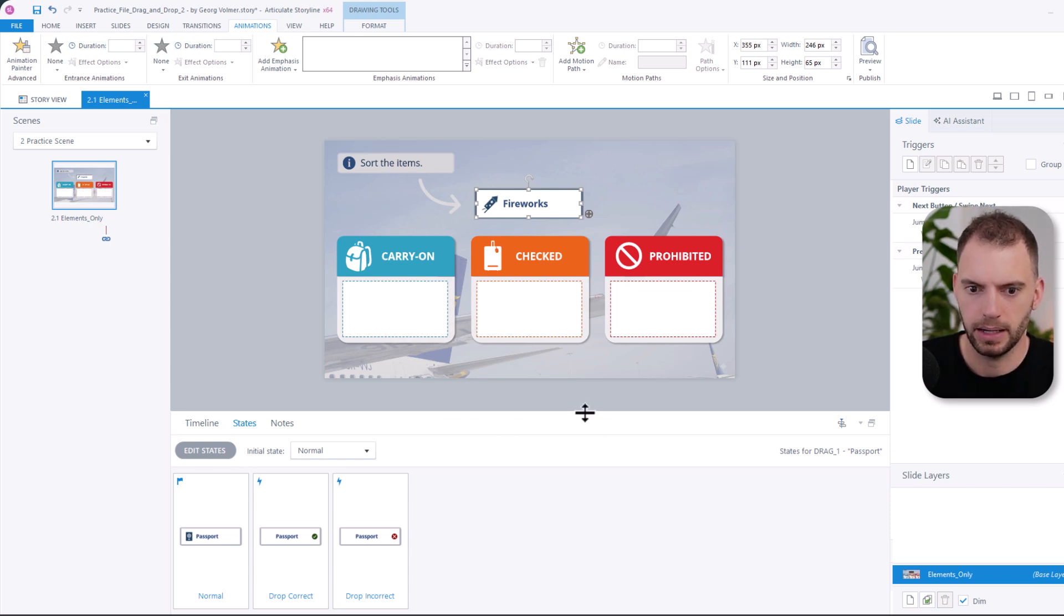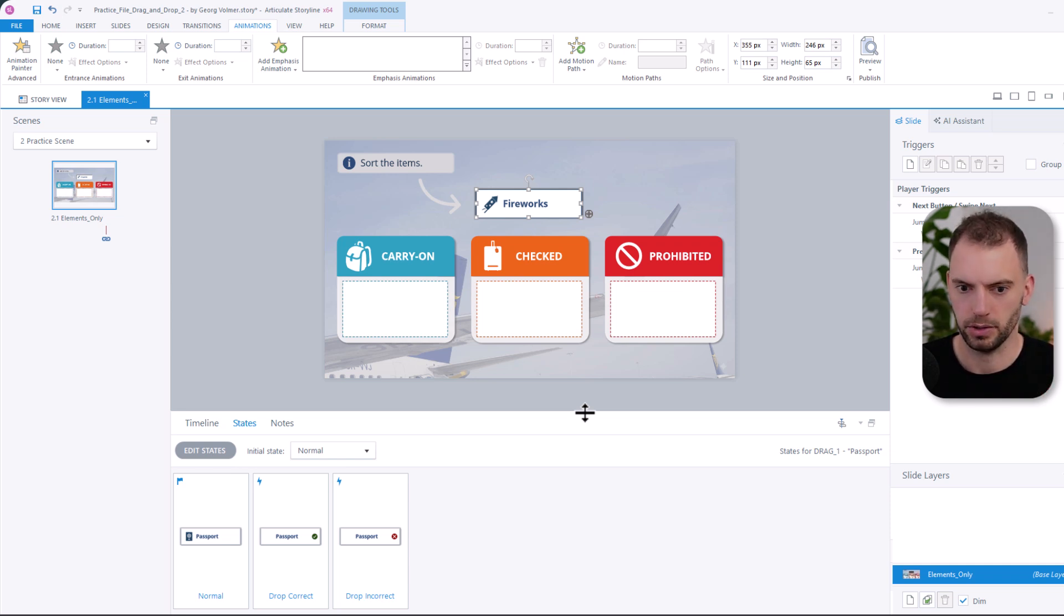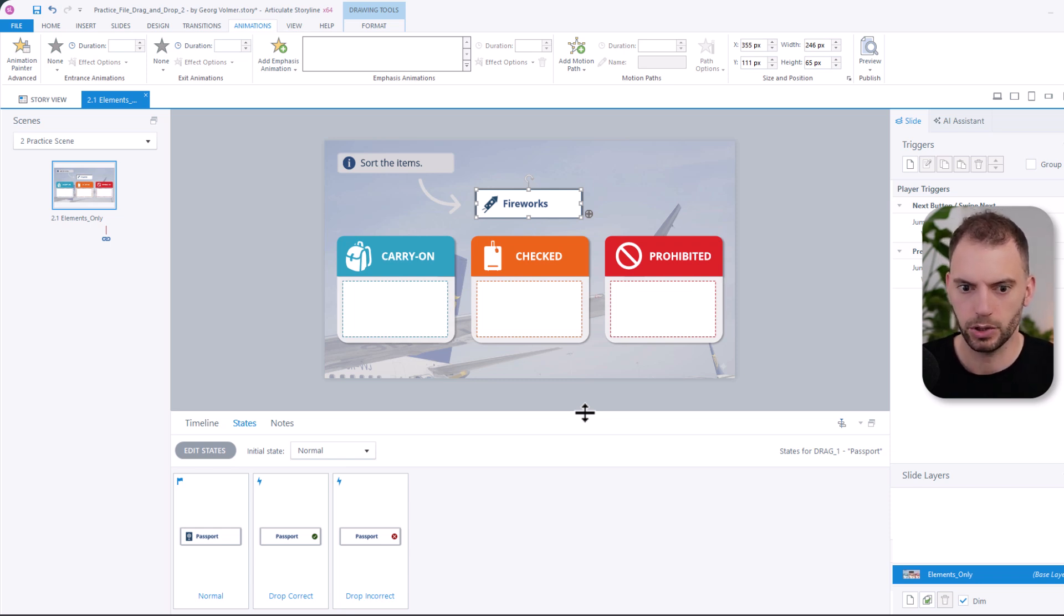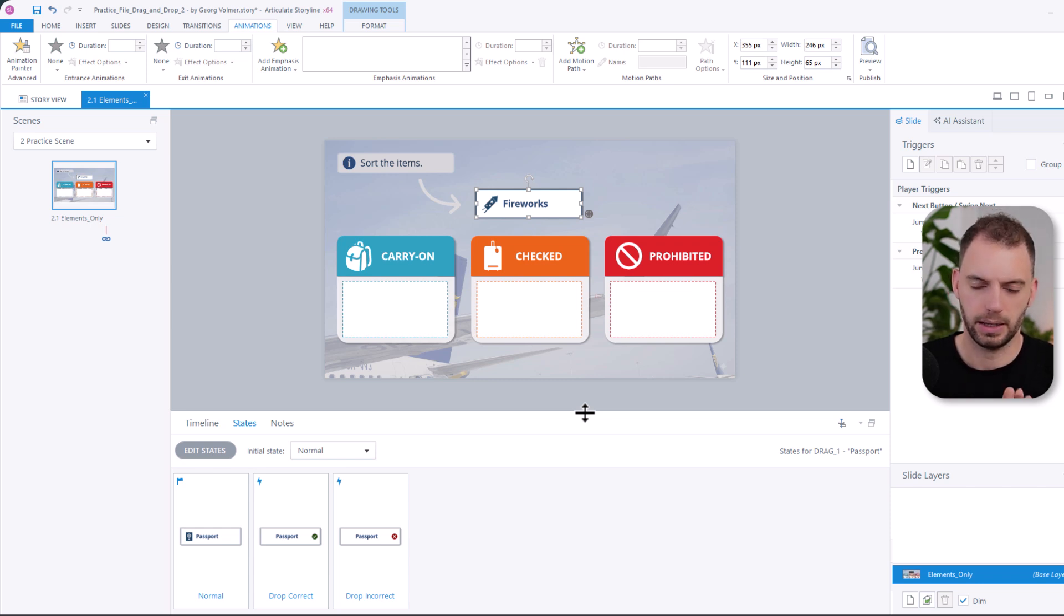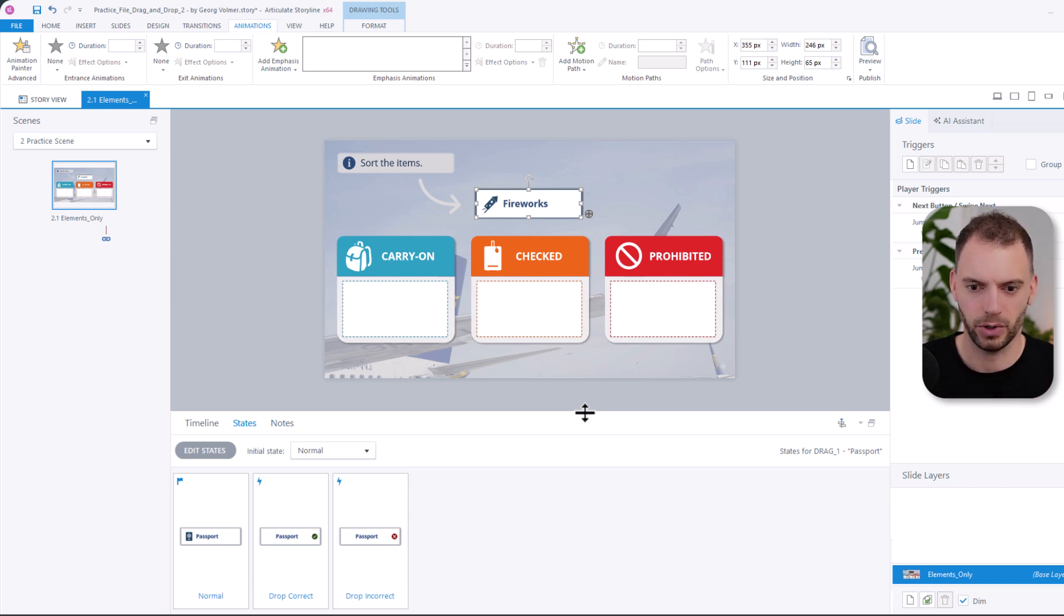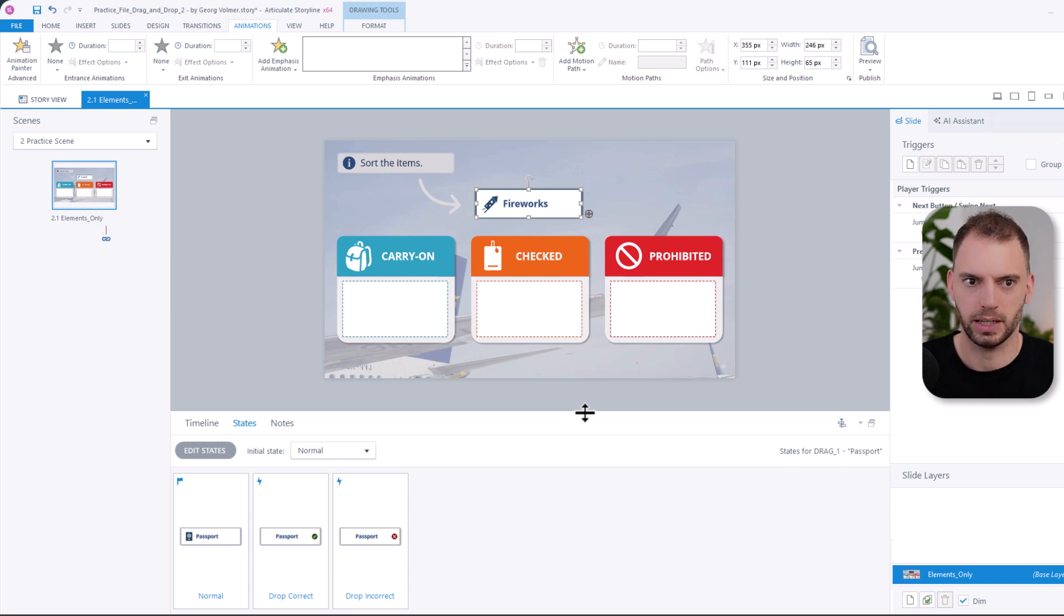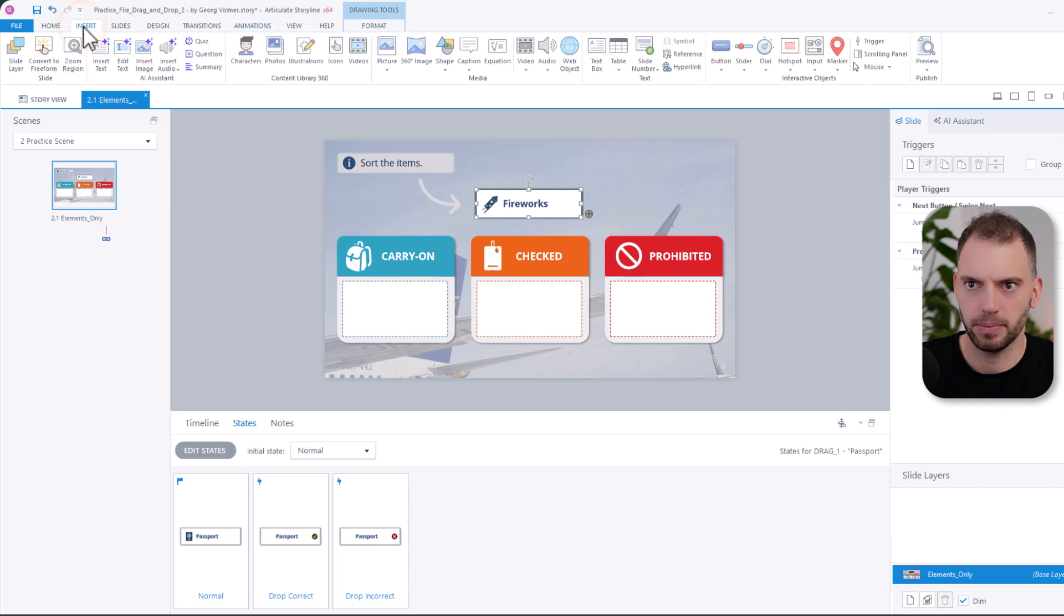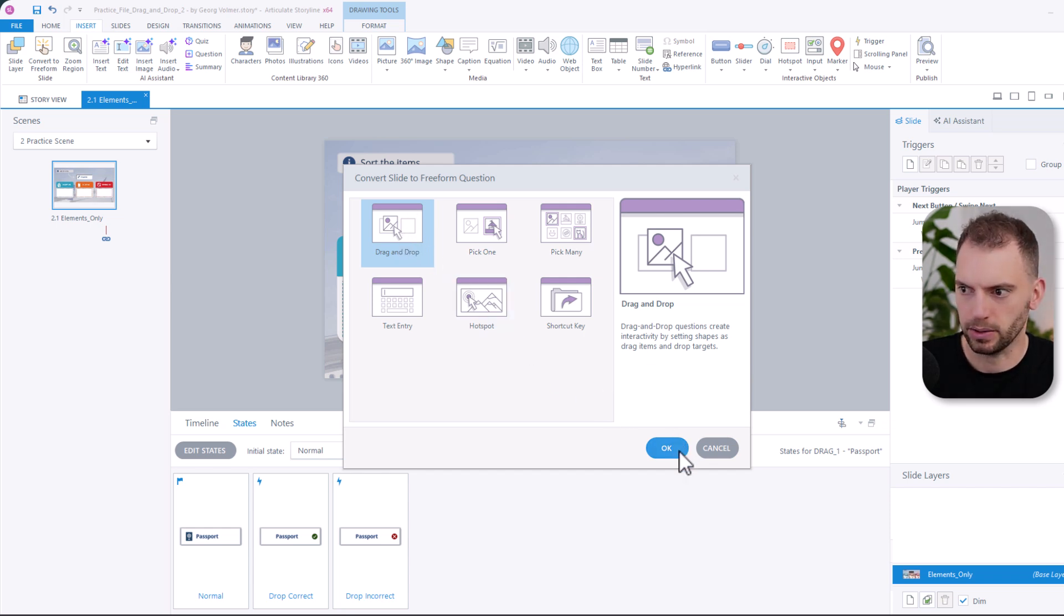And now let's turn this into a drag and drop question. And sure, we could create a whole bunch of drag and drop triggers, like change the state of the drag item to drop incorrect when the user drops it on a certain target. But there's a much easier way. And I cannot stress this enough. Please do yourself a favor and convert something like this into a freeform question. It will save you creating so many triggers. So let's click on the insert tab, and then click on convert to freeform. Drag and drop is selected. This is what we want. And then we can click on okay.